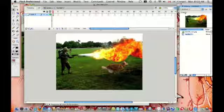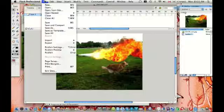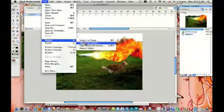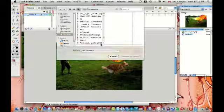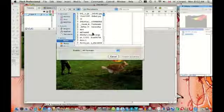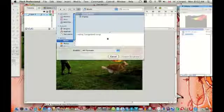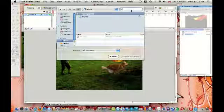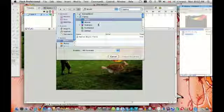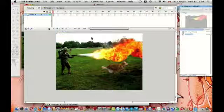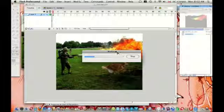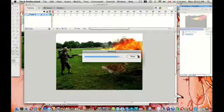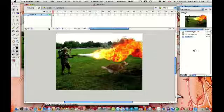So what you want to do is go to File, go to Import, and Import to Library, not Stage, Library. So once you do that, find the song you want. Let's go for an epic song, let's do the Batman Begins theme, right there. So as you can see it's working, it's going into Flash.